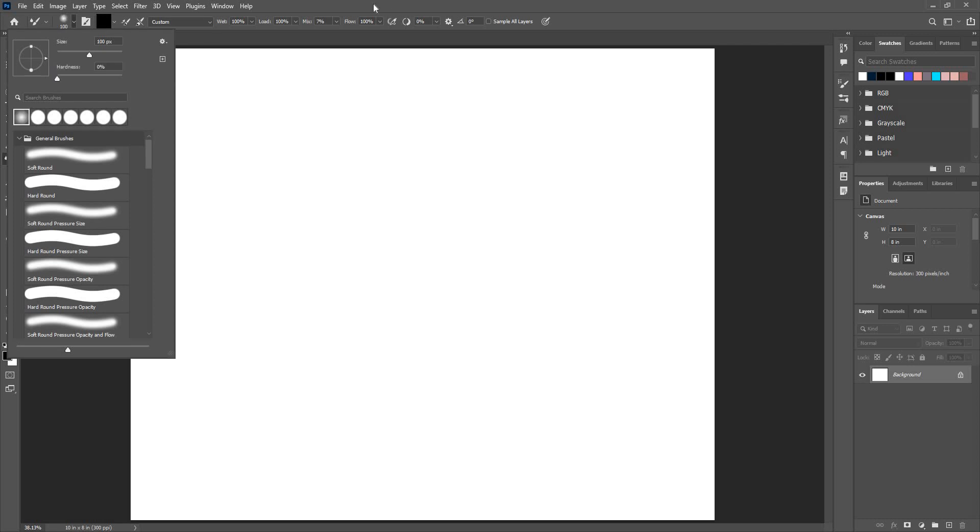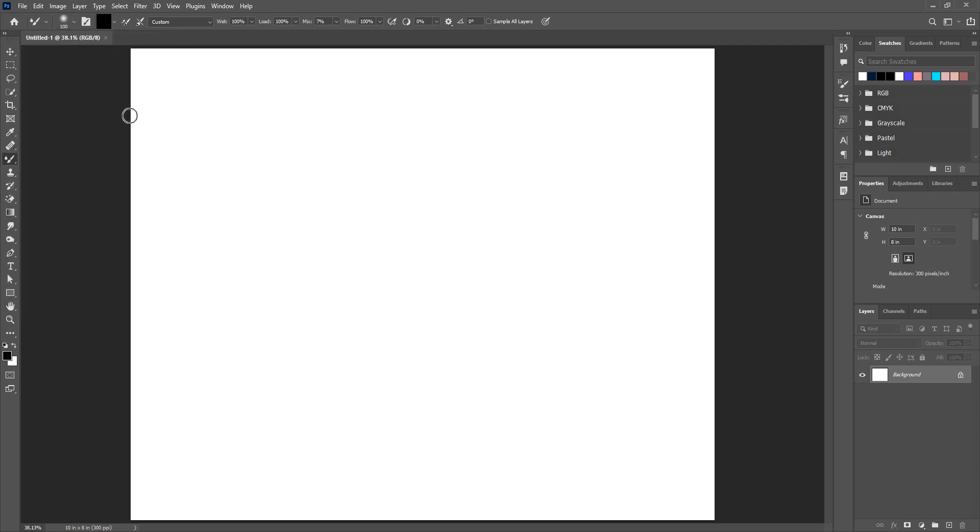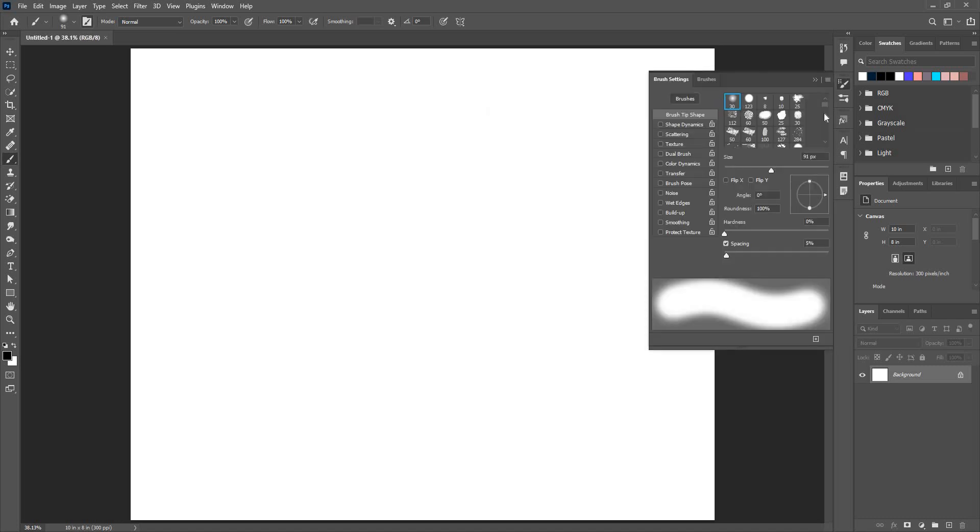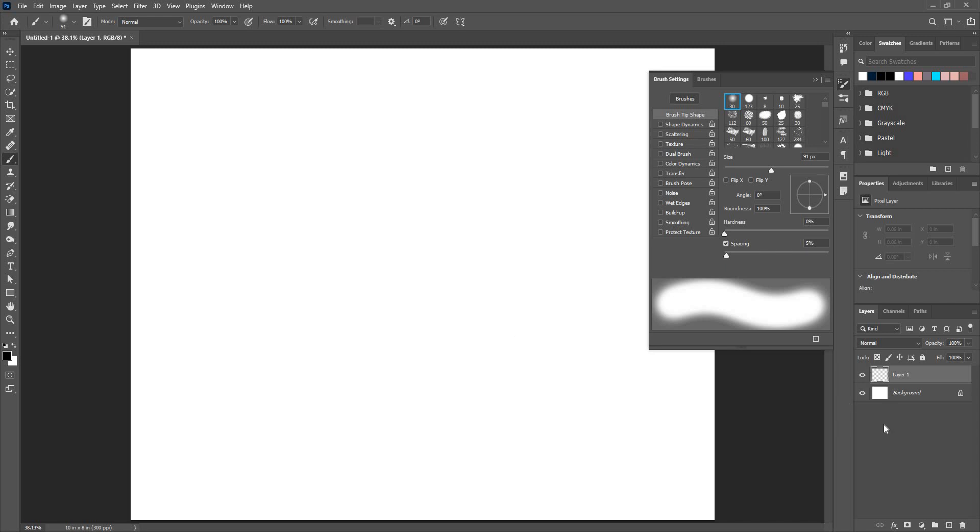I'm going to select my classic soft round brush. Now when I go to this option, that is brush settings, click on this and you get this dialog box.